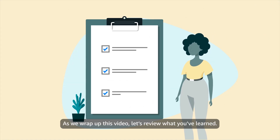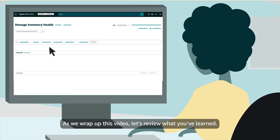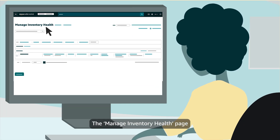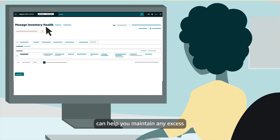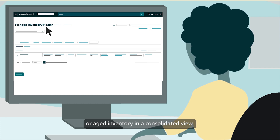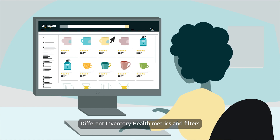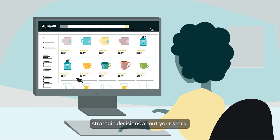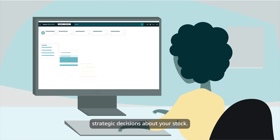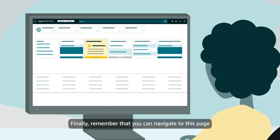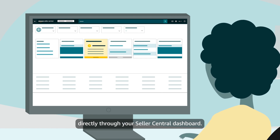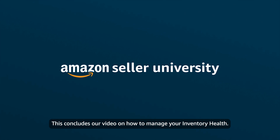As we wrap up this video, let's review what you've learned. The Manage Inventory Health page can help you maintain any excess or aged inventory in a consolidated view. Different inventory health metrics and filters can help you review your inventory and make strategic decisions about your stock. Finally, remember that you can navigate to this page directly through your Seller Central dashboard. This concludes our video on how to manage your inventory health.